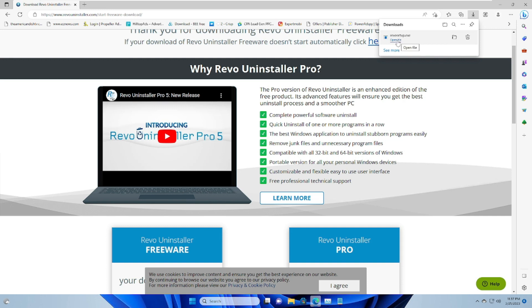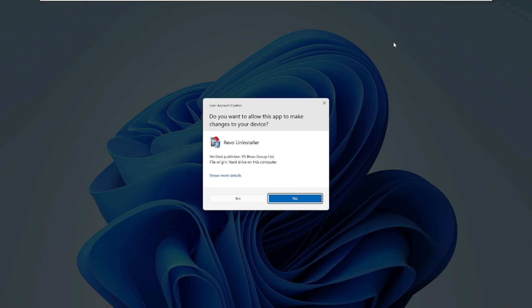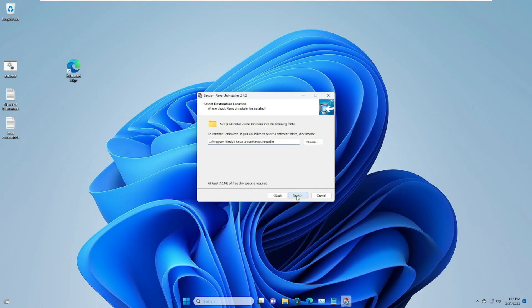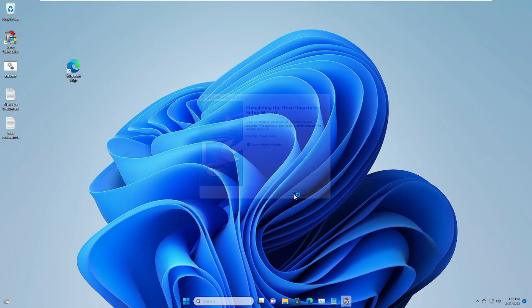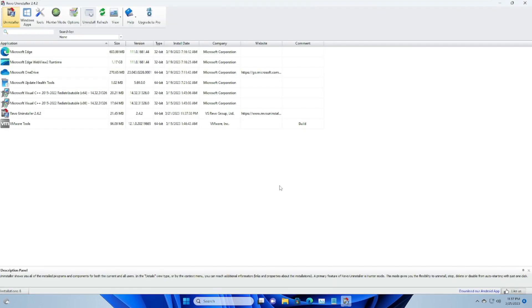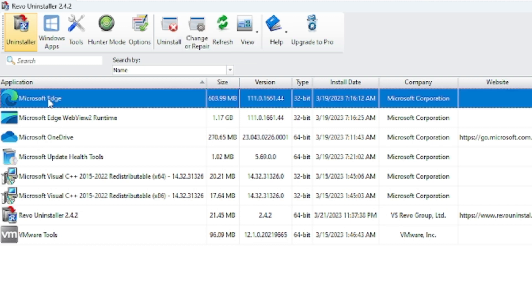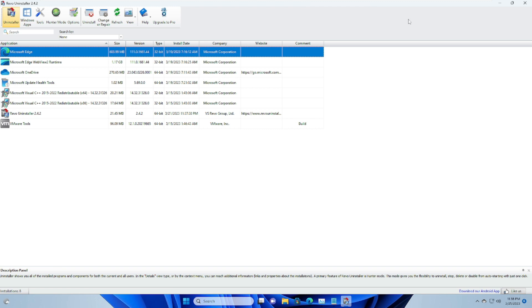Once downloaded, click Open File and run the application. Follow the installation steps, then open Revo Uninstaller. You will see a list of all applications and software installed on your PC or laptop. Select whichever application you want to uninstall, then from the top menu click Uninstall.